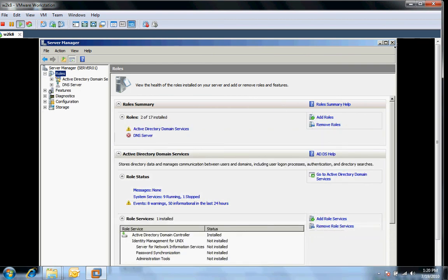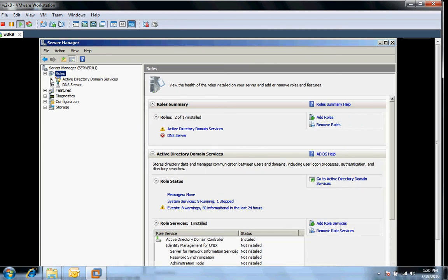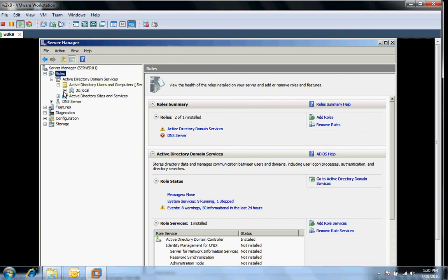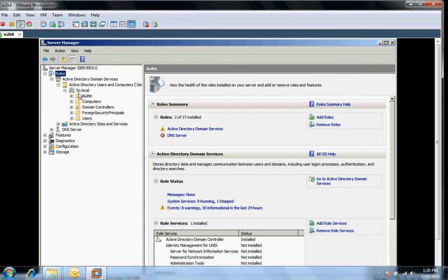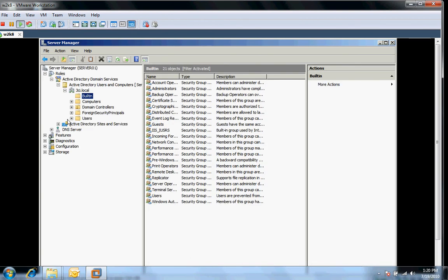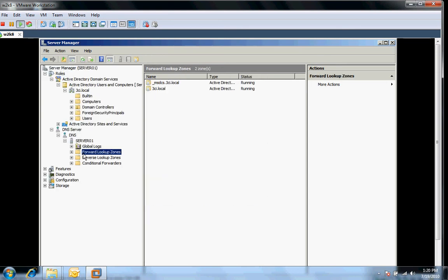All right, I can see that the Active Directory domain services role has been installed and DNS is running or has been installed. We can see that the Active Directory sites our domain name. We can see the built-in containers from here. We'll go in here and check our DNS just to verify that the forward lookup zones were all created. And I see them in here.